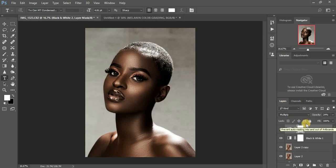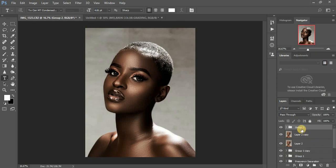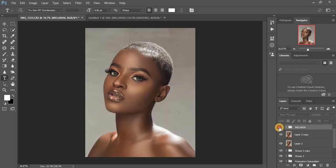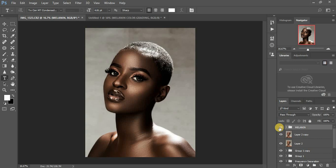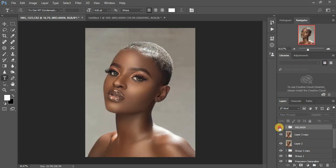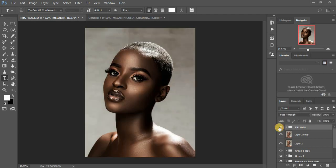I'm going to put these two layers in a group — hold Shift, click the lower one, then press Ctrl+G. I'll name this group 'Melanin.' So here's the before and after: you can see the image really looks melanated, the skin tones are dark and popping, bringing out that beautiful melanin black feel.